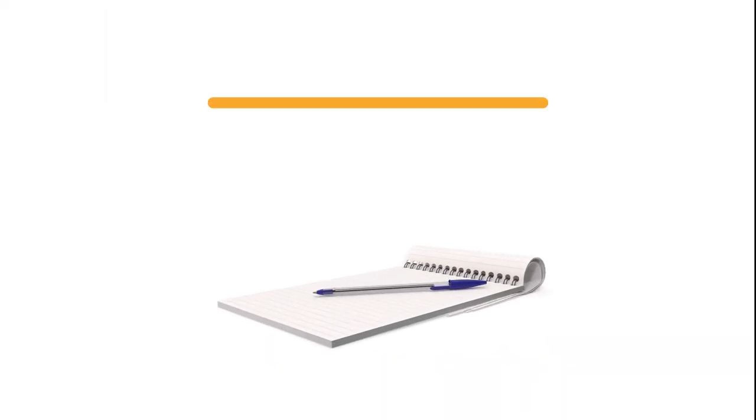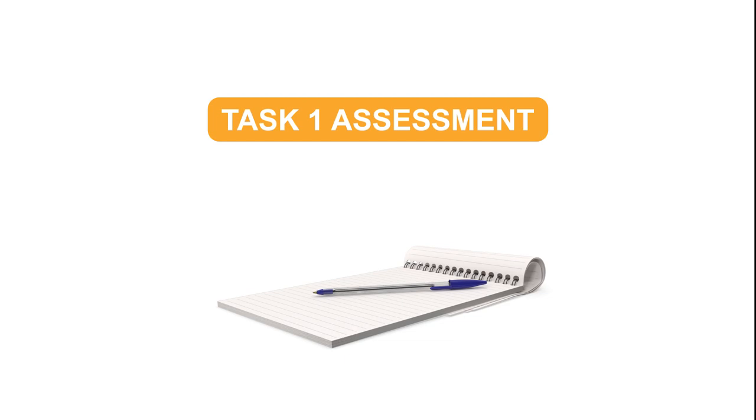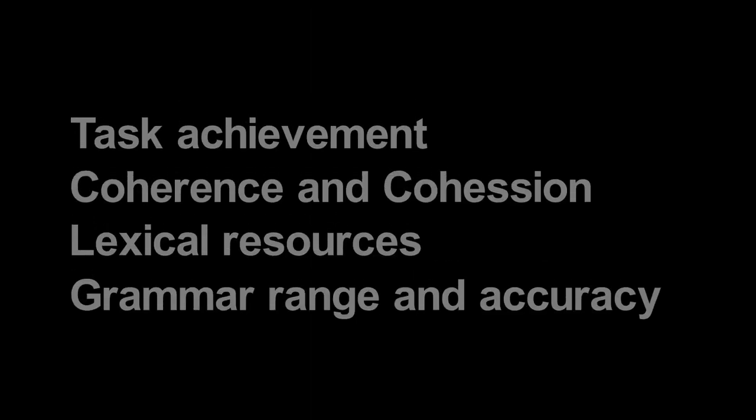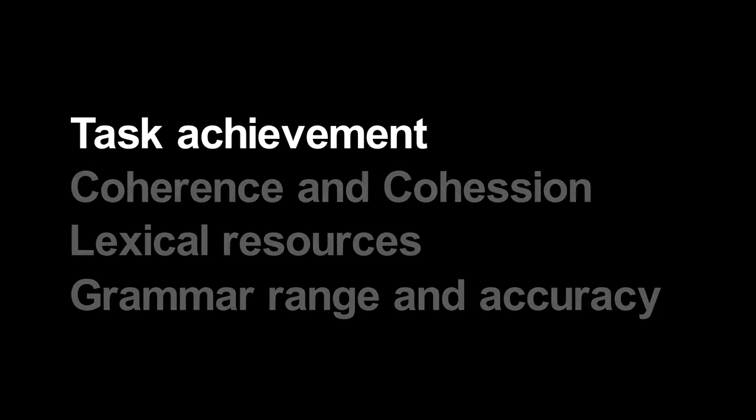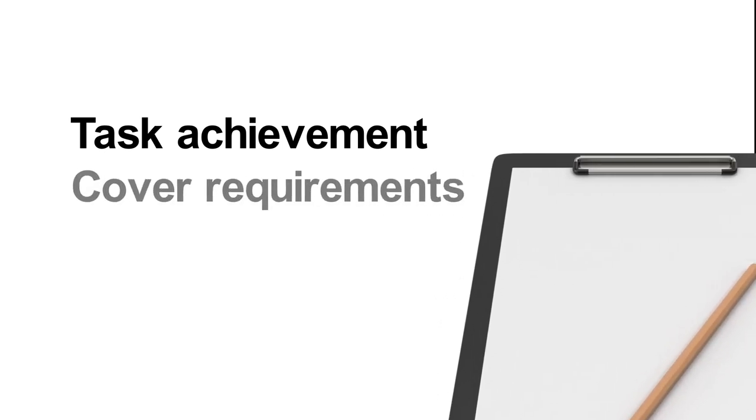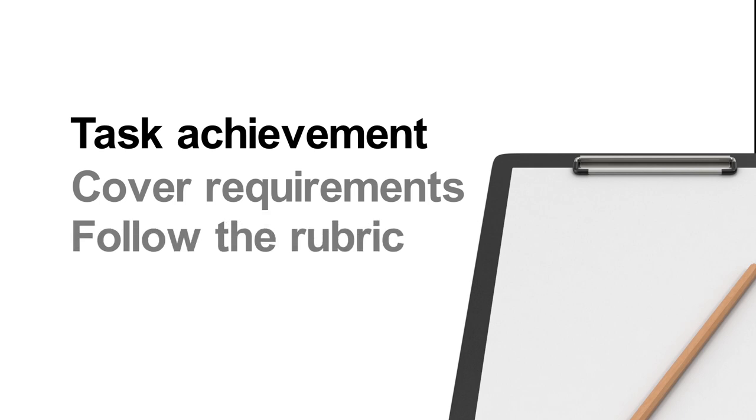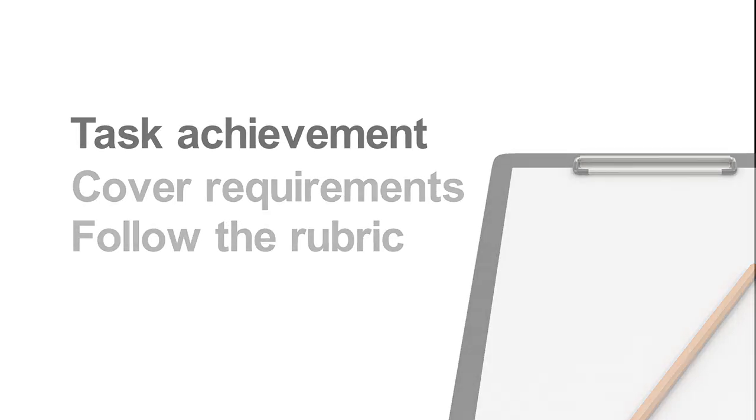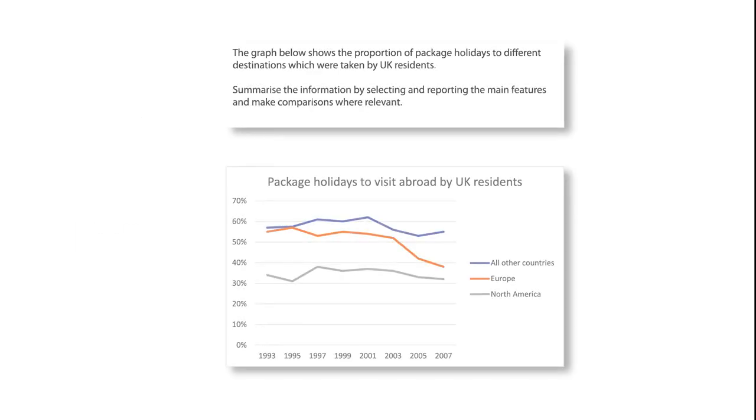In this video course, we are going to focus on how IELTS writing task is assessed. Task achievement is the first criteria. Task achievement means covering the task requirements. In any Task 1 question, there is a clear instruction.